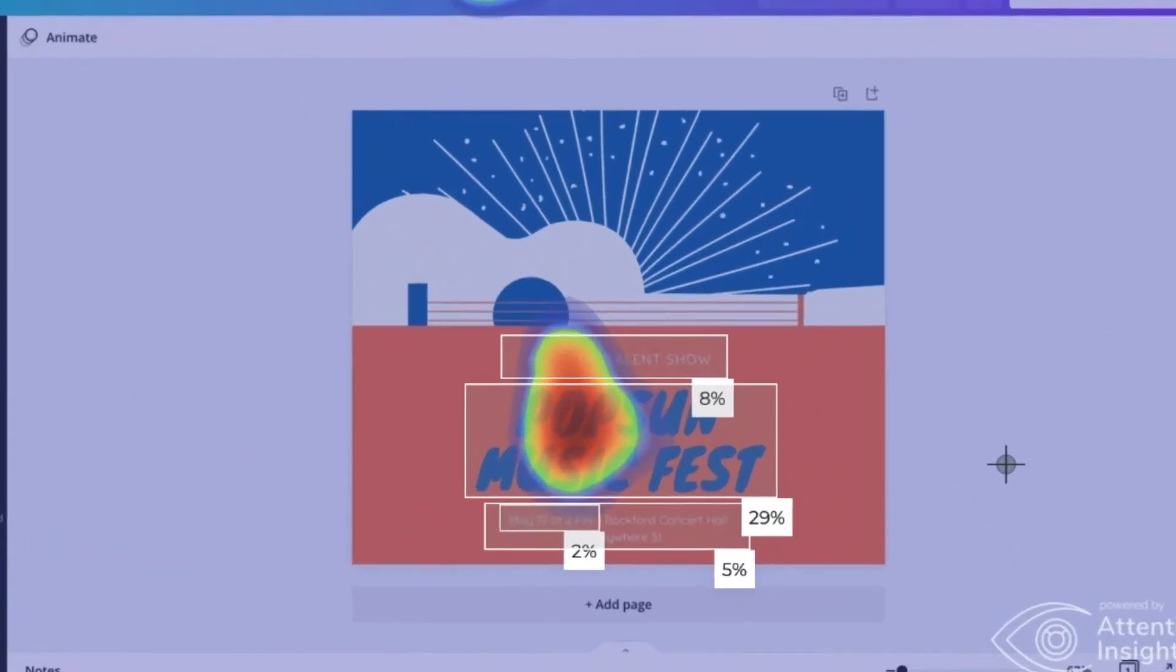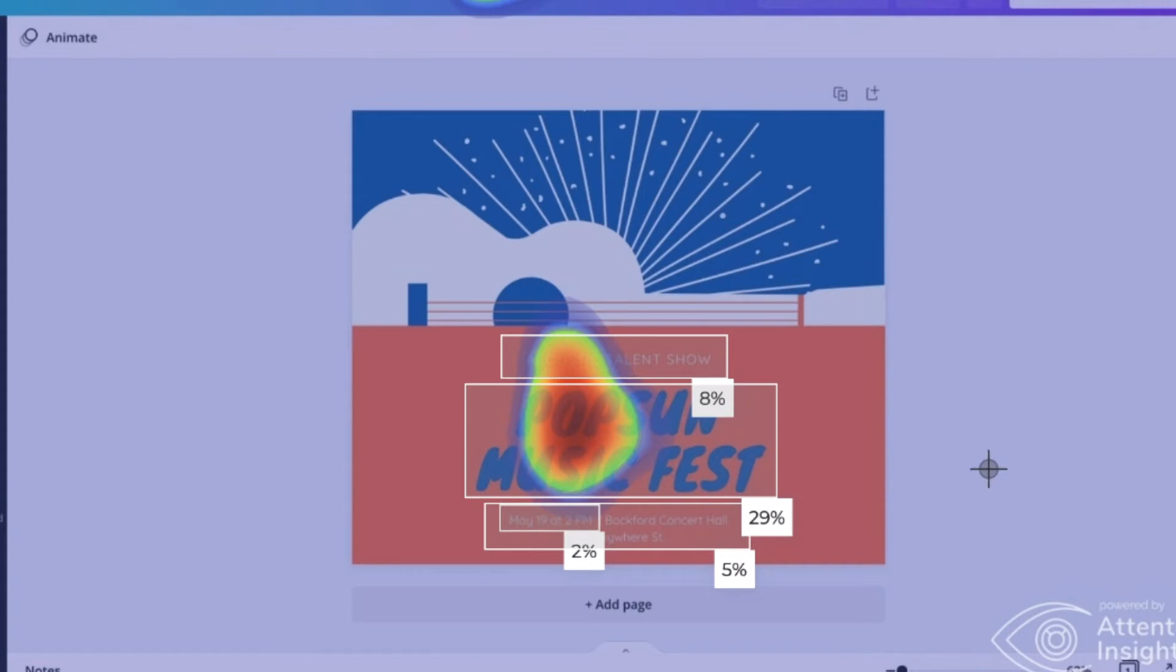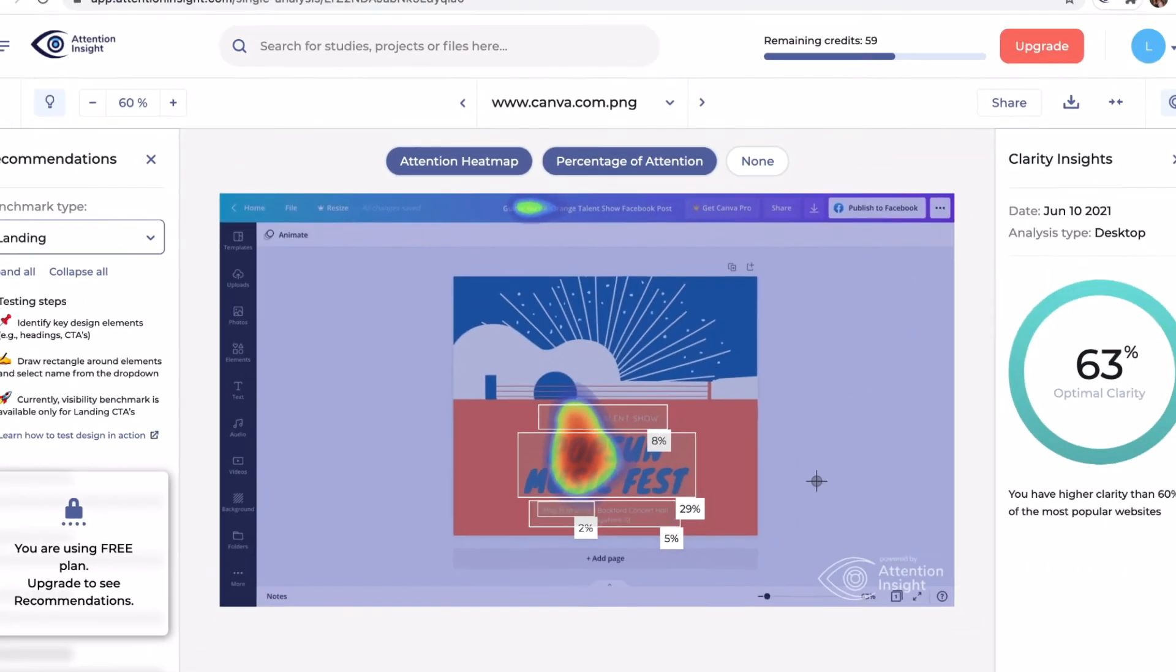Date gets 2%, the info section gets 5%, subheading 8 and the heading 29%. Our goal is for the date to be the most visible object in the design, but in this case it only gets 2% of attention.